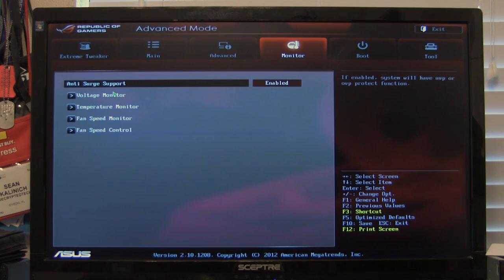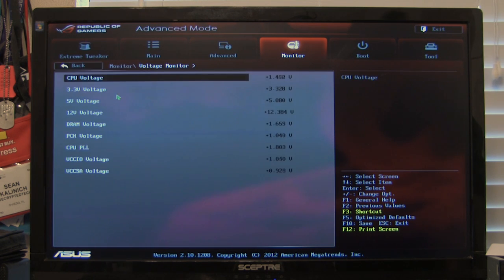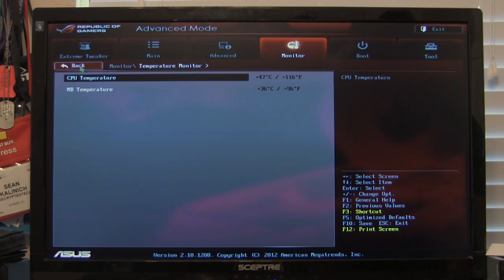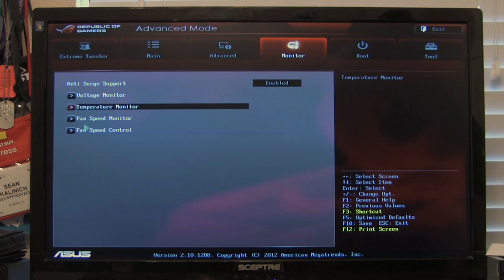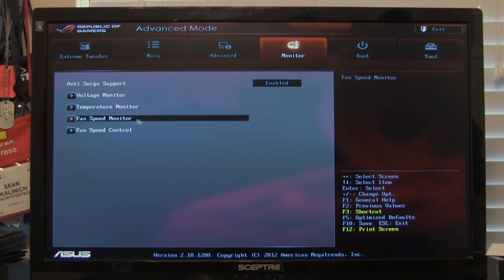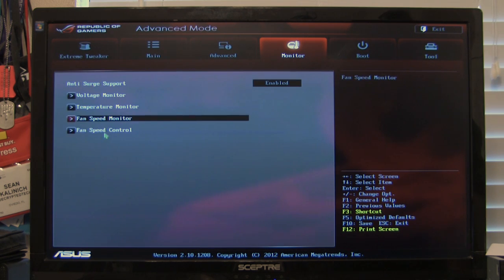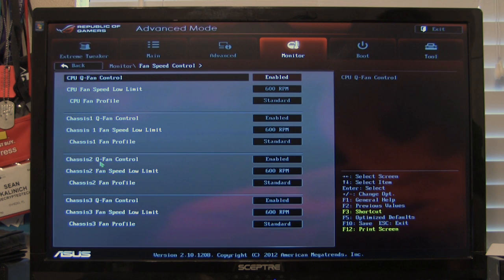And we're going to now move on to our monitoring. In here you have your basic monitoring. Your voltage. You're going to have your temperature. CPU and motherboard. Fan speed monitor. It's going to show you the fans there.